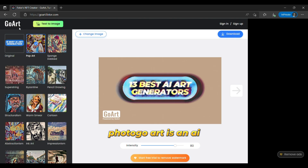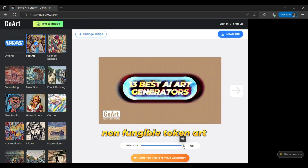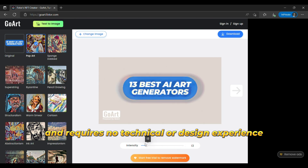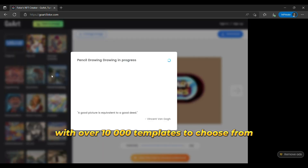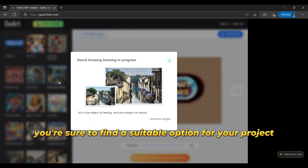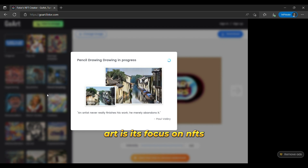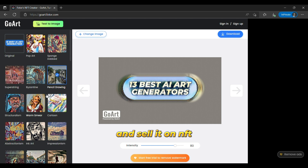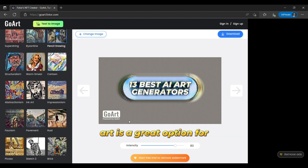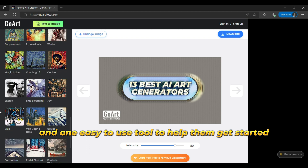The seventh is PhotoGoArt. PhotoGoArt is an AI image generator that is particularly well-suited for creating NFT (non-fungible token) art. It's easy to use and requires no technical or design experience, making it accessible for beginners. With over 10,000 templates to choose from, you're sure to find a suitable option for your project. One of the standout features of PhotoGoArt is its focus on NFTs — once you generate a masterpiece, you can export it as an NFT and sell it on NFT marketplaces. Overall, PhotoGoArt is a great option for those who are interested in creating NFT art and want an easy-to-use tool to help them get started.